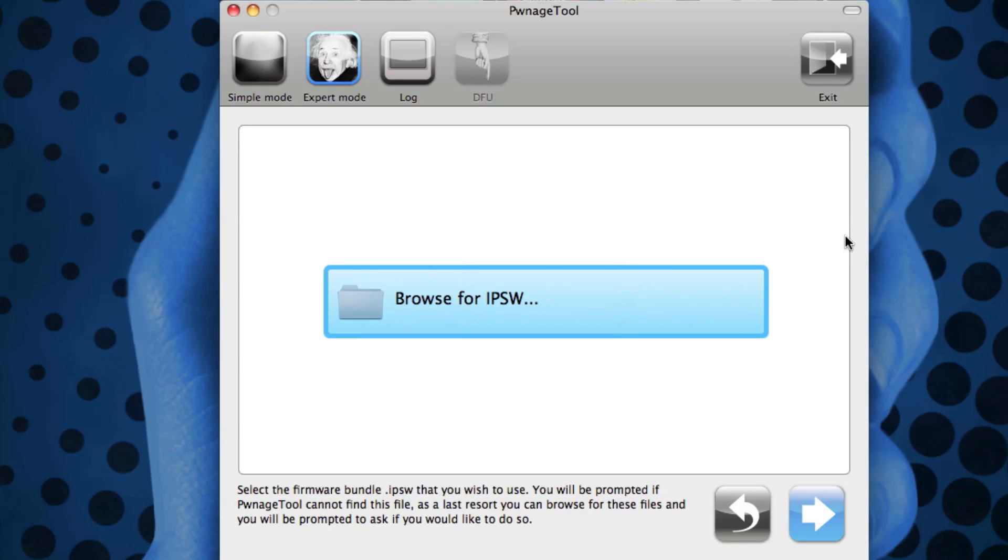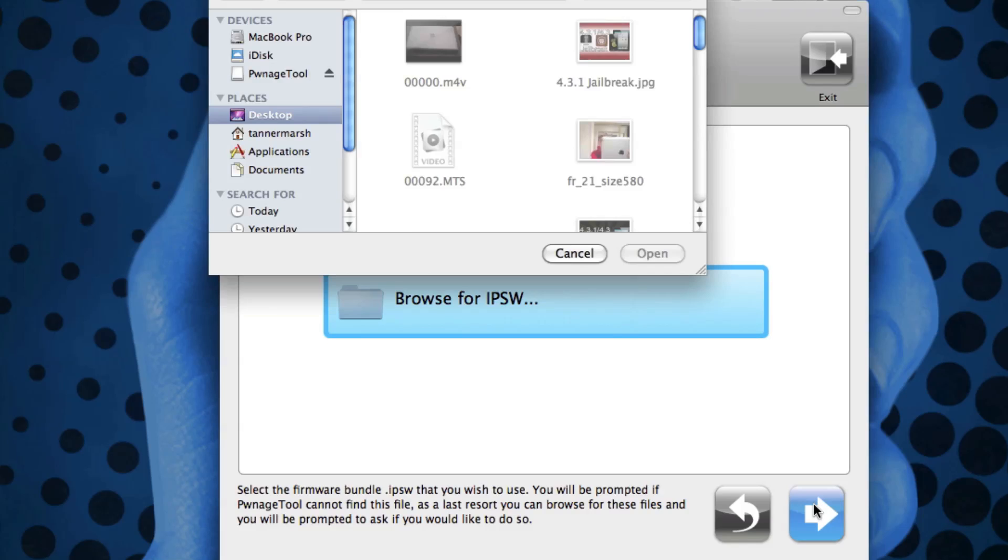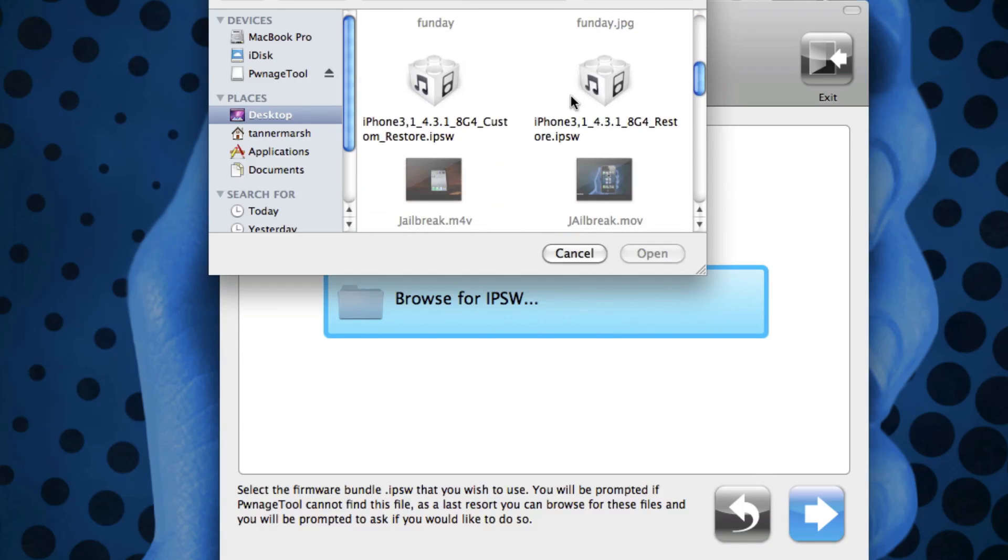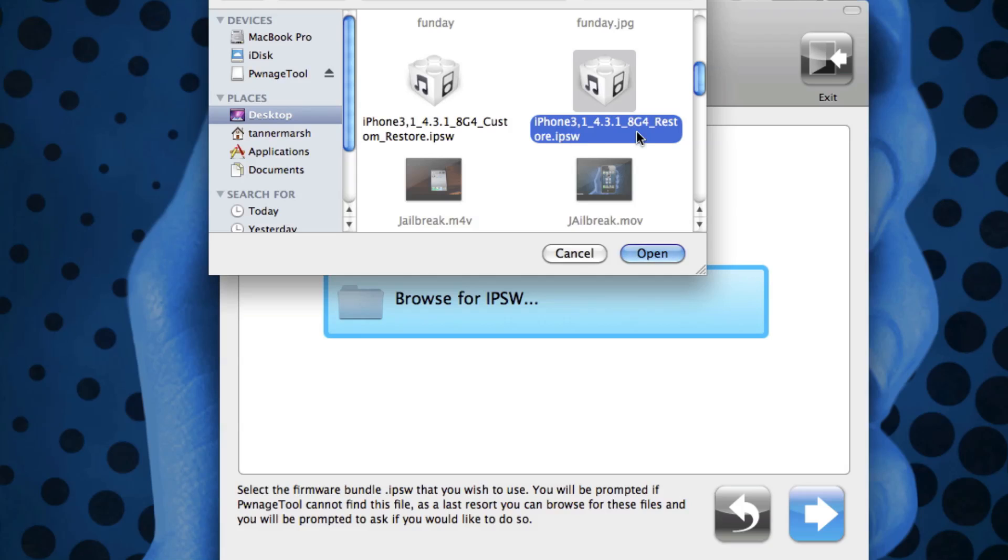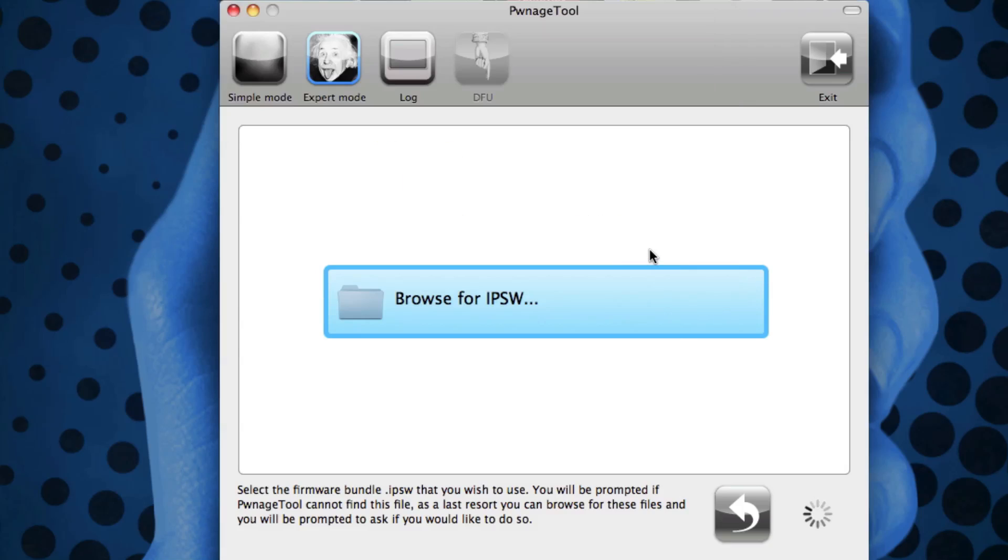Now we get the option to browse for IPSW. Just make sure you check it off and click the blue next arrow. Mine is on my desktop, so it's right here—it's just the stock restore. As you can see it says iPhone3,4_4.3.1_Restore, so I'm just going to open that one up.